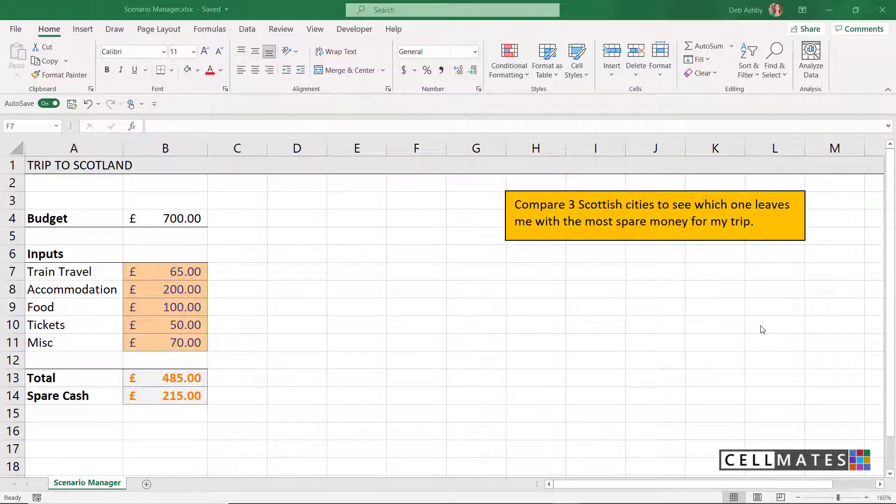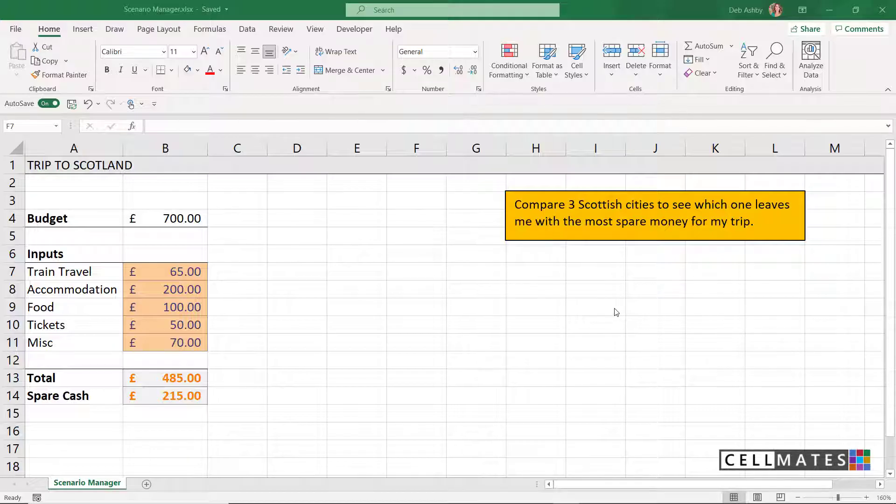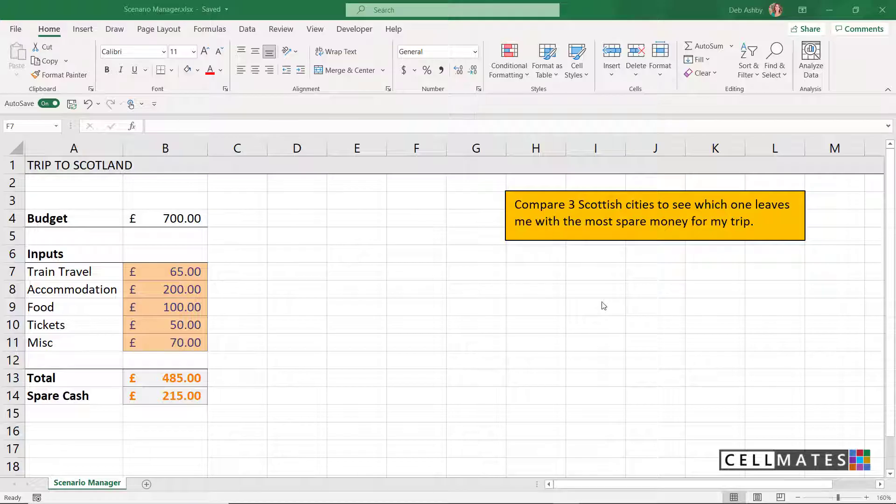Hello everyone and welcome back to my channel. Today I thought I would do a quick demonstration on how to use Scenario Manager in Excel. The reason I've chosen to do this today is because it's something I've used very recently when planning a trip to Scotland next week. I thought it would be a really good opportunity to show you what I did and how Scenario Manager can work in real life situations.